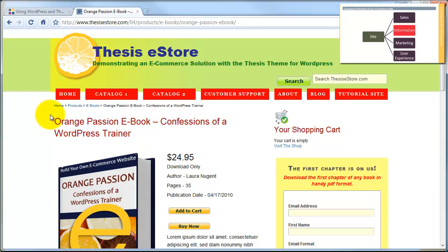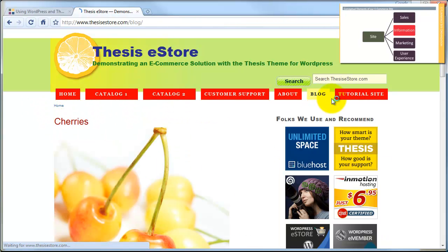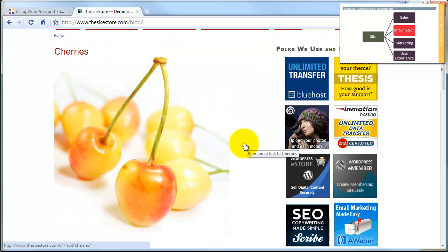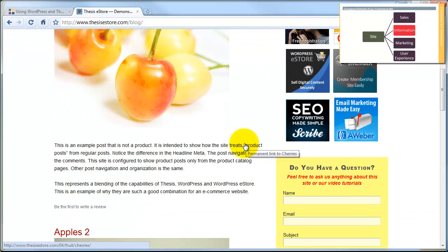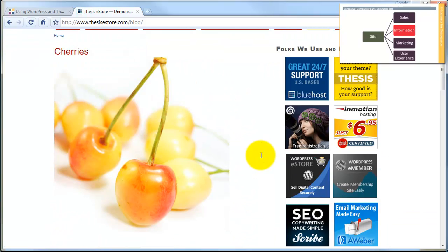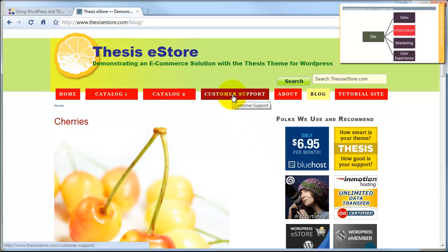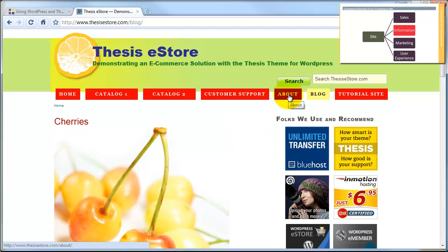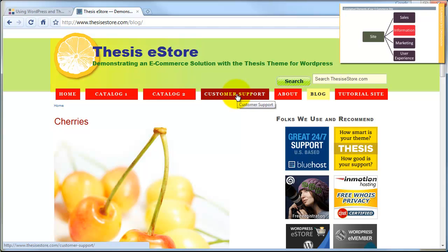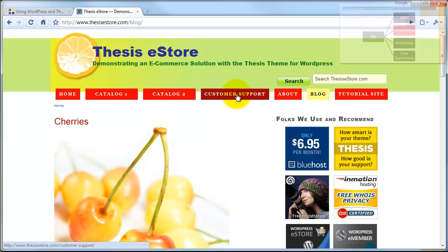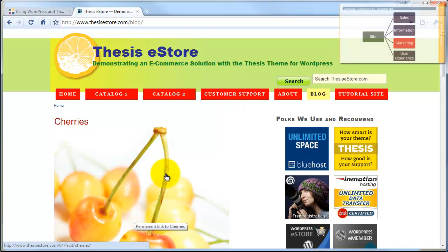Next, we have our information component. That includes our blog page where we have informative articles that draw people to our site, and our customer support and about pages which tell people about our policies and contact and support information.